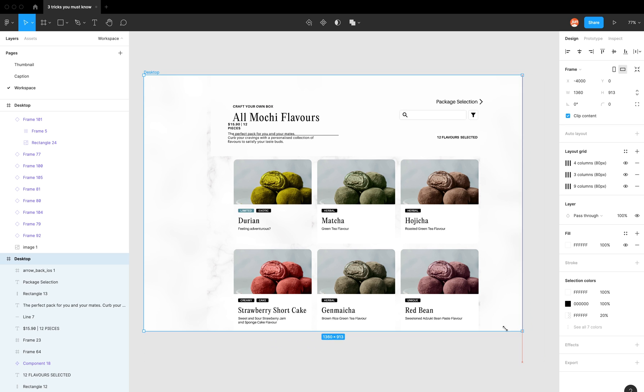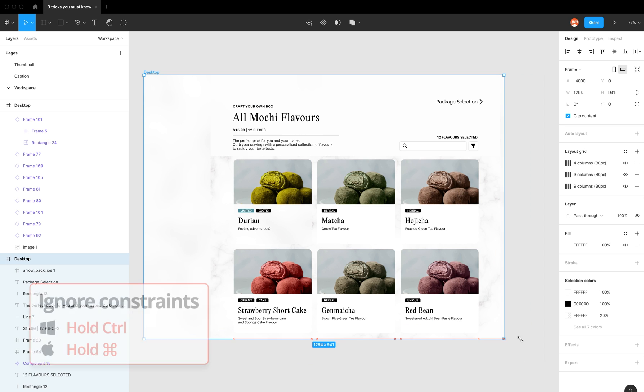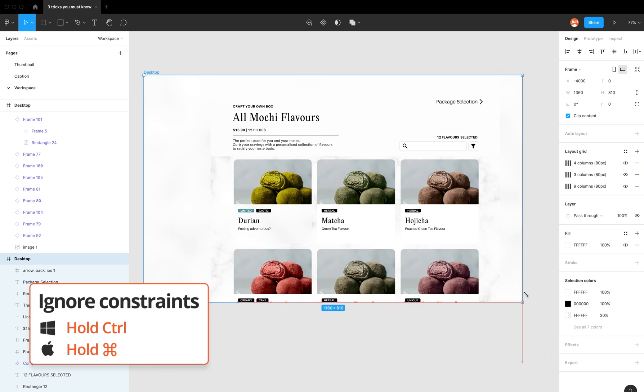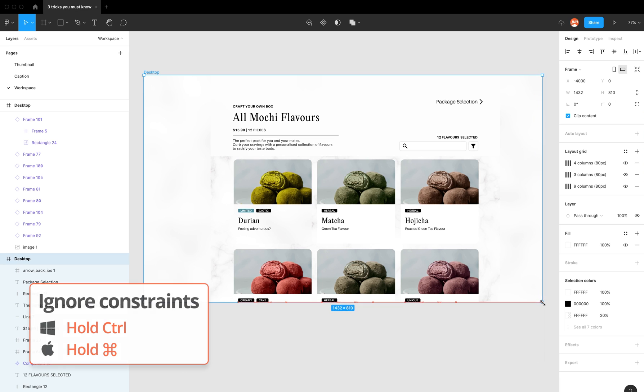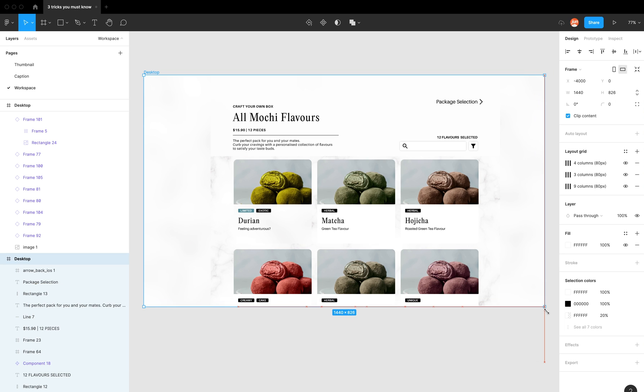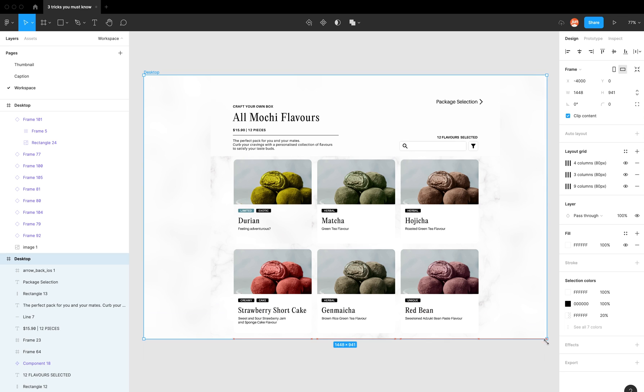If I'm moving it around and press the command key and hold it down, what it's doing is actually ignoring the constraints, which is super handy if you want to change your frame size really quickly.